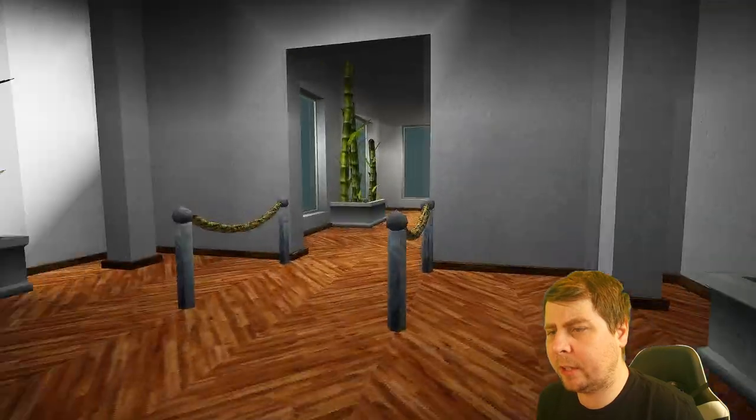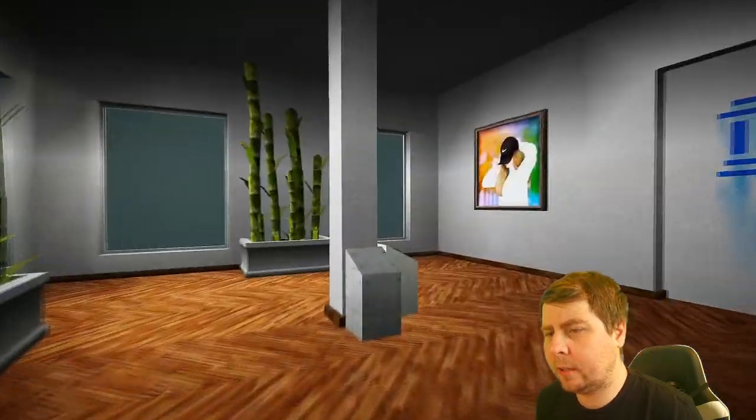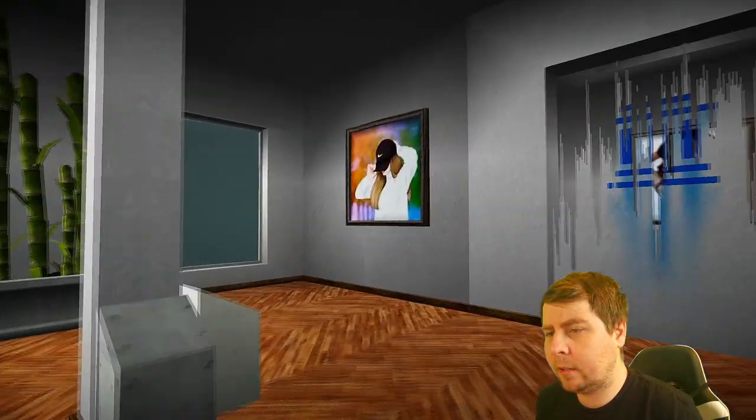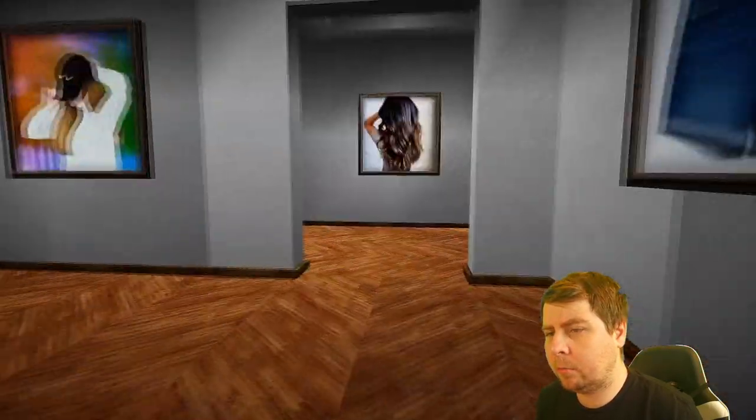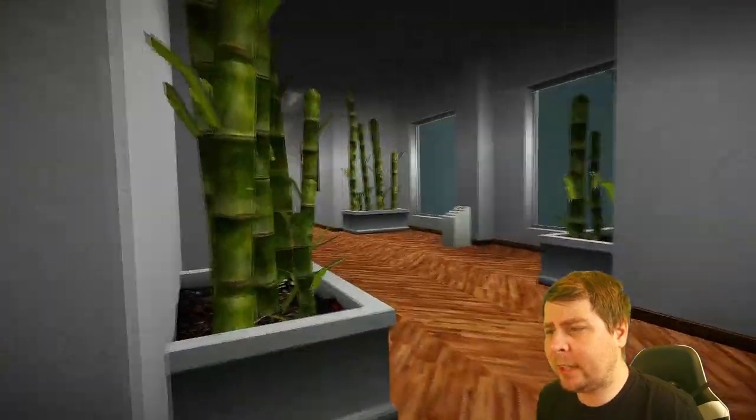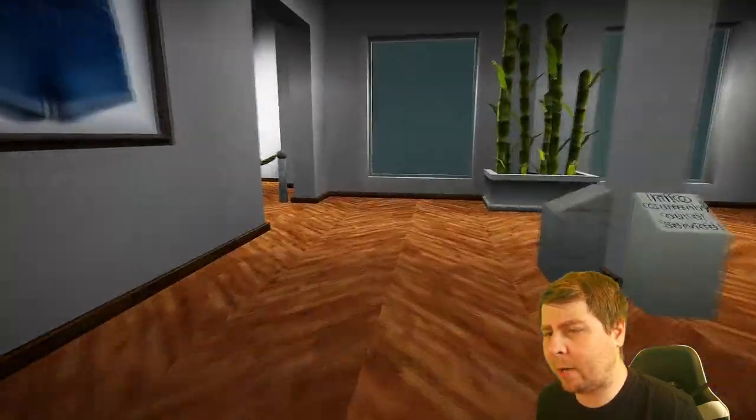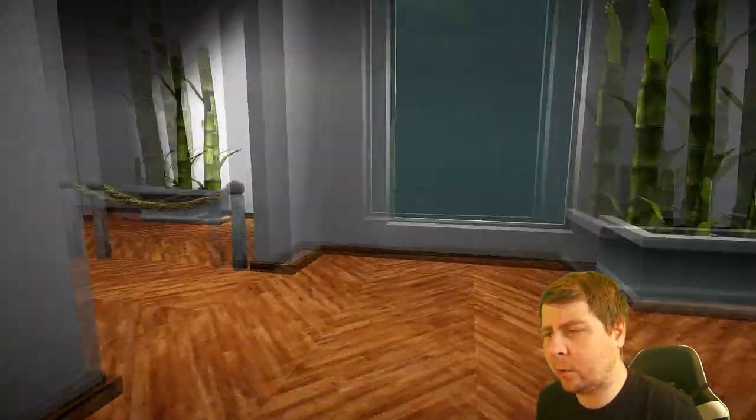Brown hair exhibition. It literally is an exhibition about girls with brown hair. What?